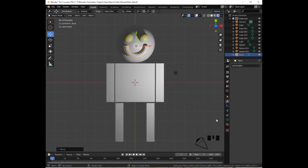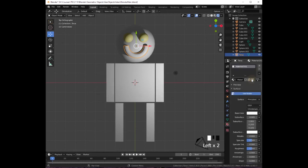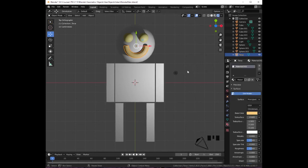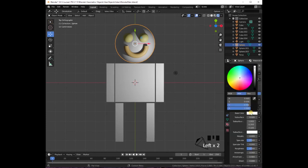Press 7 to go into top orthographic projection. Let's add a material: click on Material, click New, then click on the base color to pick any color you like. Proceed to add colors to the different objects — go to Material, click New, Base Color, and pick the color of your preference.